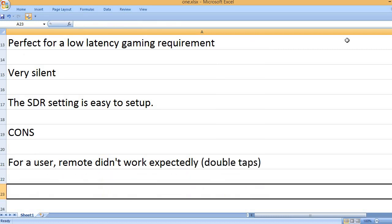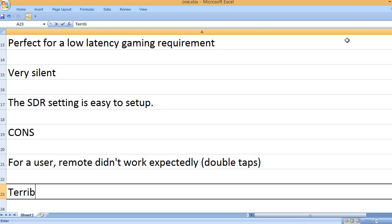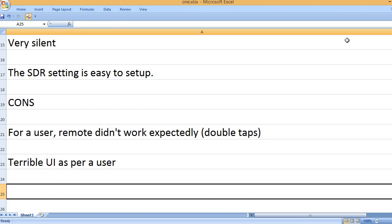Cons: For a user, remote didn't work expectedly with double taps. Terrible UI as per a user.